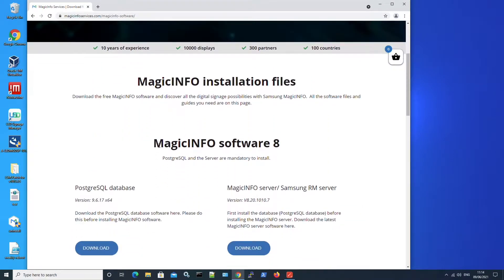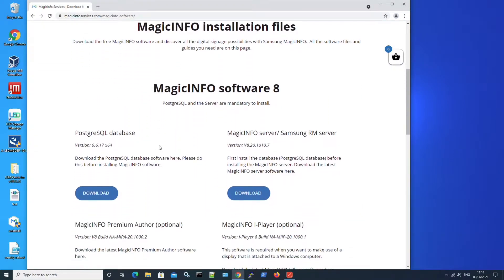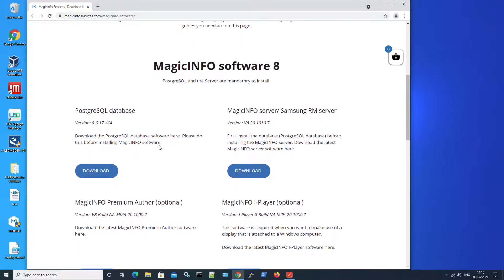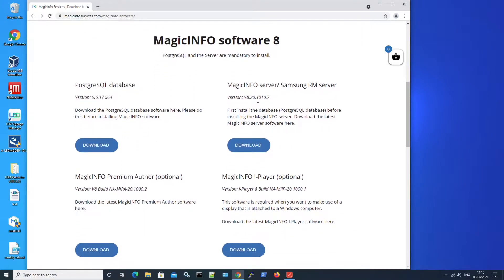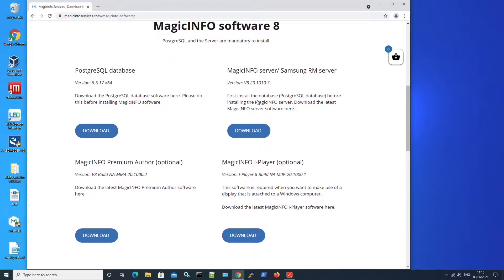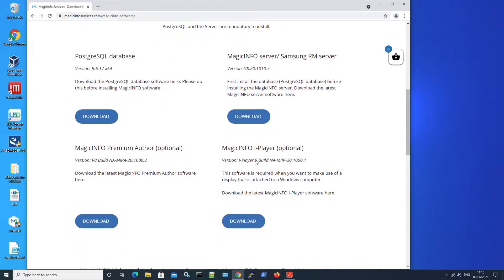Now here you will see the overview of the normal MagicInfo software. So you will see the database and the regular version of MagicInfo. Now it also offers the MagicInfo iPlayer which indicates it's only usable for a Windows computer.